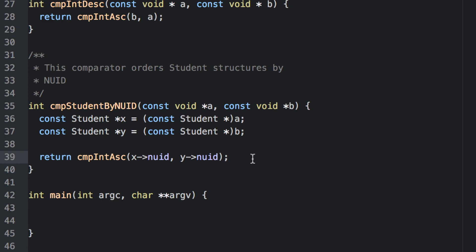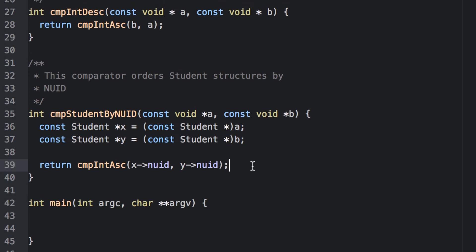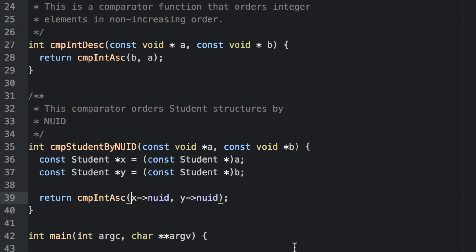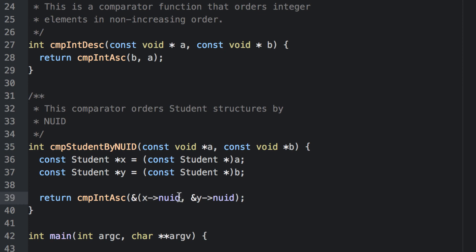We still have a problem here. The NUIDs of both of these objects will be a regular old integer, but cmp_int_asc requires pointers. So we need to convert each one into a pointer using the ampersand. Now you do need to be careful here — which operator has higher precedence, the ampersand or the arrow operator? It turns out it's the arrow operator, so we're okay. But you may want to be more explicit in your actual code so you don't have to remember such minute details.